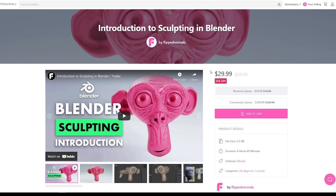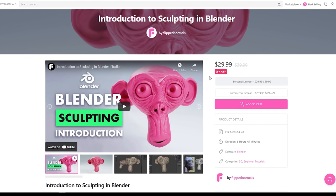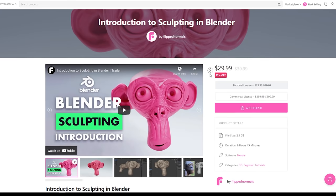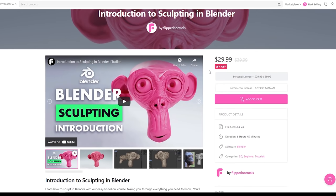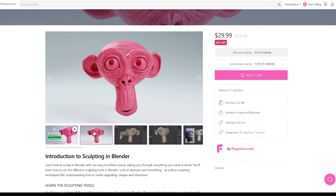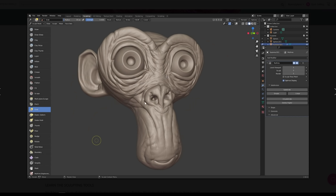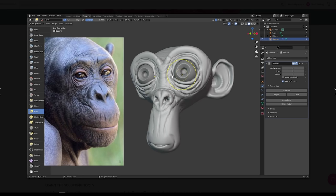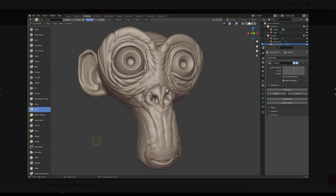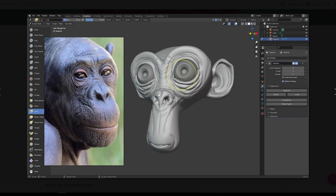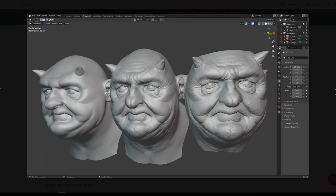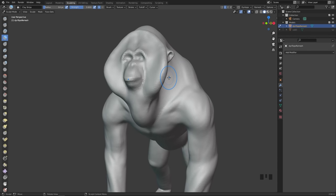Before we get too deep into the video, we just want to quickly talk about our new introduction to sculpting in Blender course. This is a course of around seven hours where you will learn everything you need to know about sculpting. We go far more in depth in this course than in this video, where you will learn how to sculpt up this monkey at the end, along with understanding sculpting techniques and sculpting concepts. So with that out of the way, let's jump into Blender.